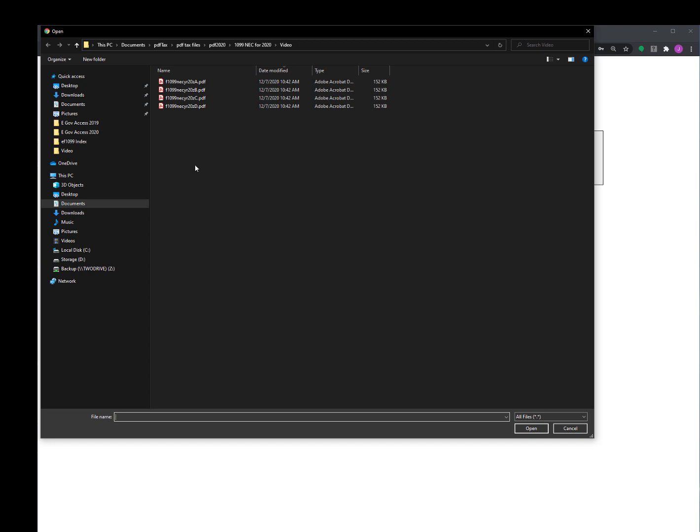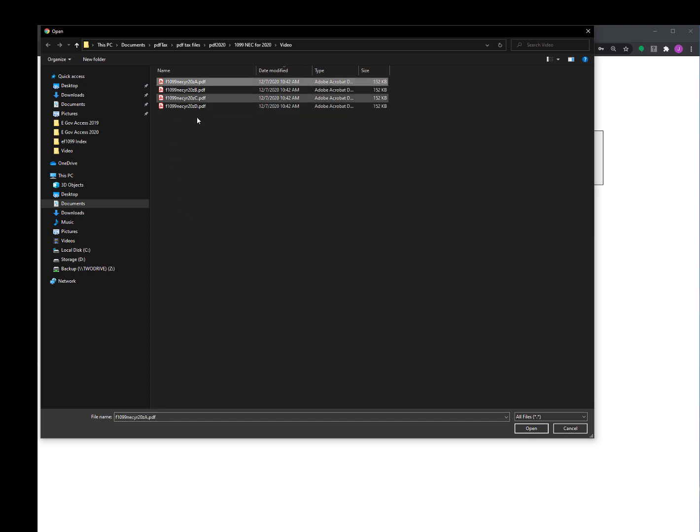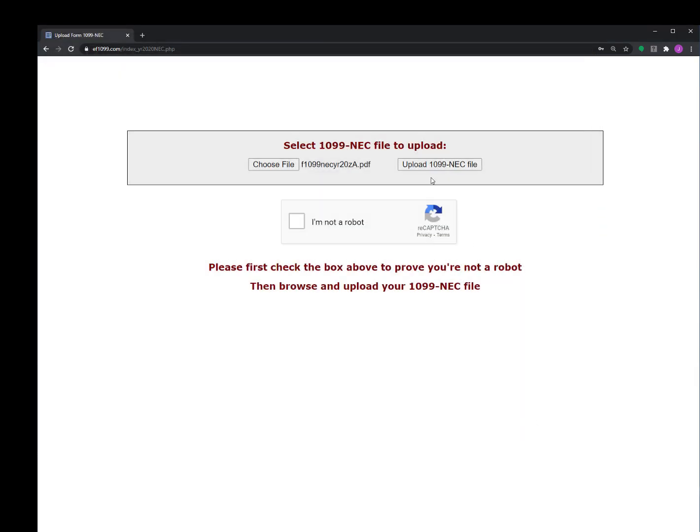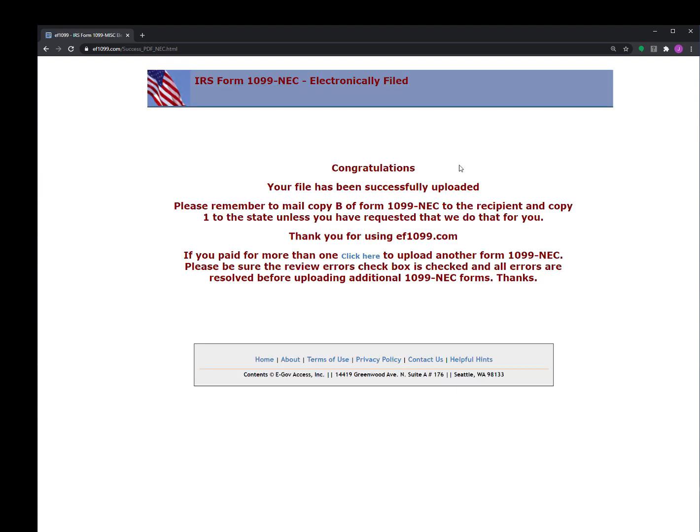You may not get the folder when you first open it up - you may need to navigate to it. But for me it opened up where I saved my forms, and so I'm going to select my first of the four forms and I'll say Open. And then I need to check this box to prove I'm not a robot, and then I upload the form to the IRS like that. And it says successful.